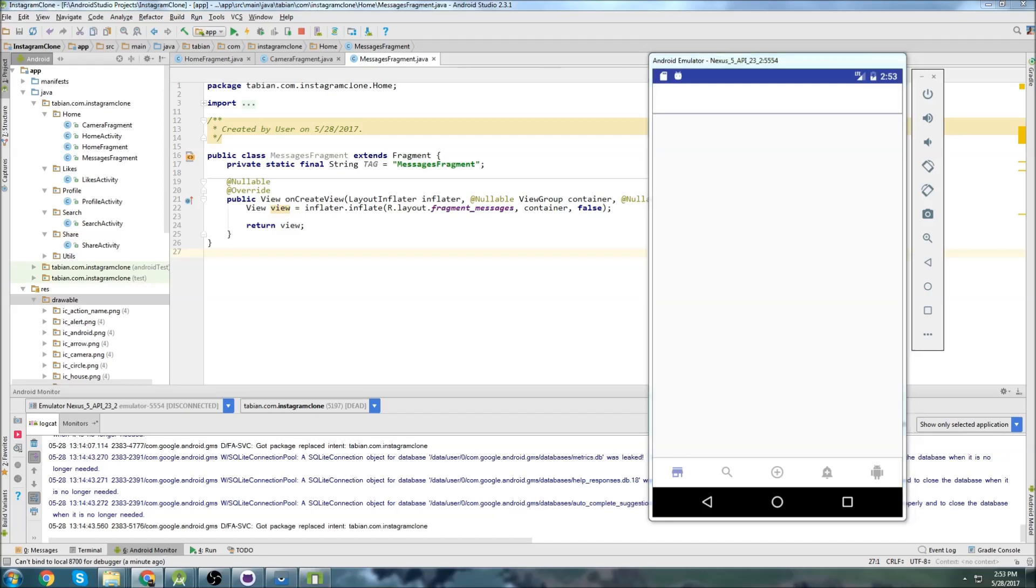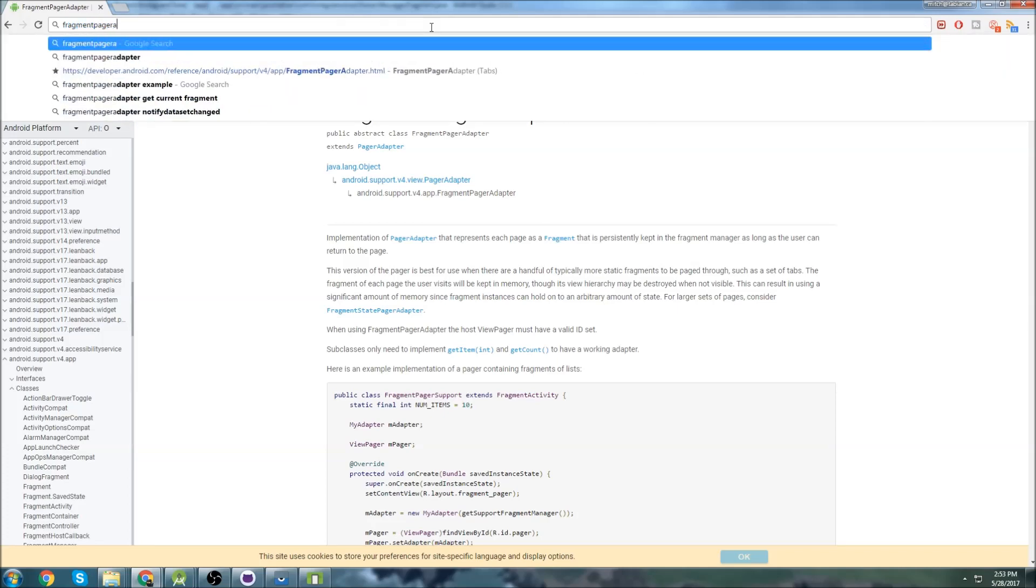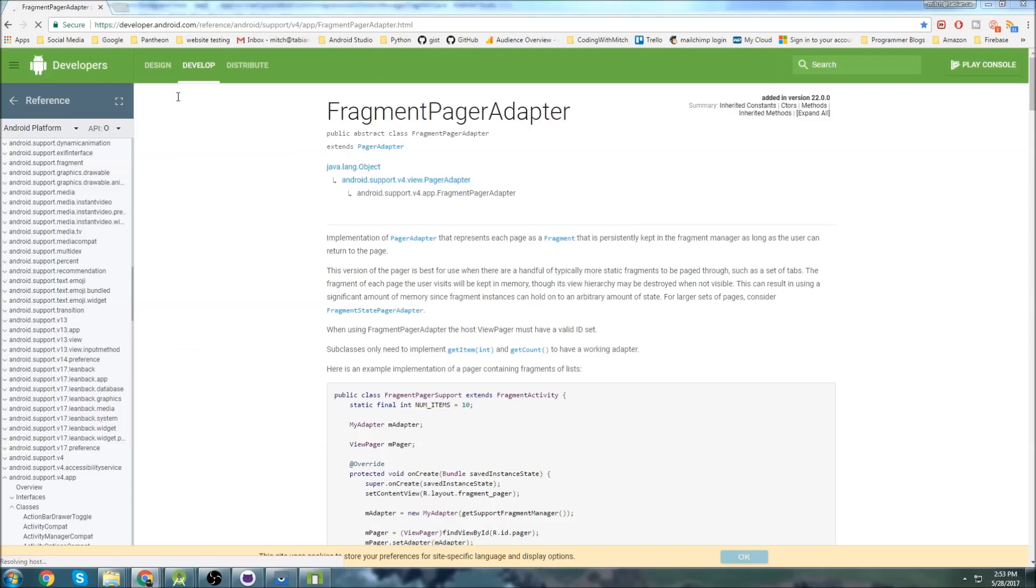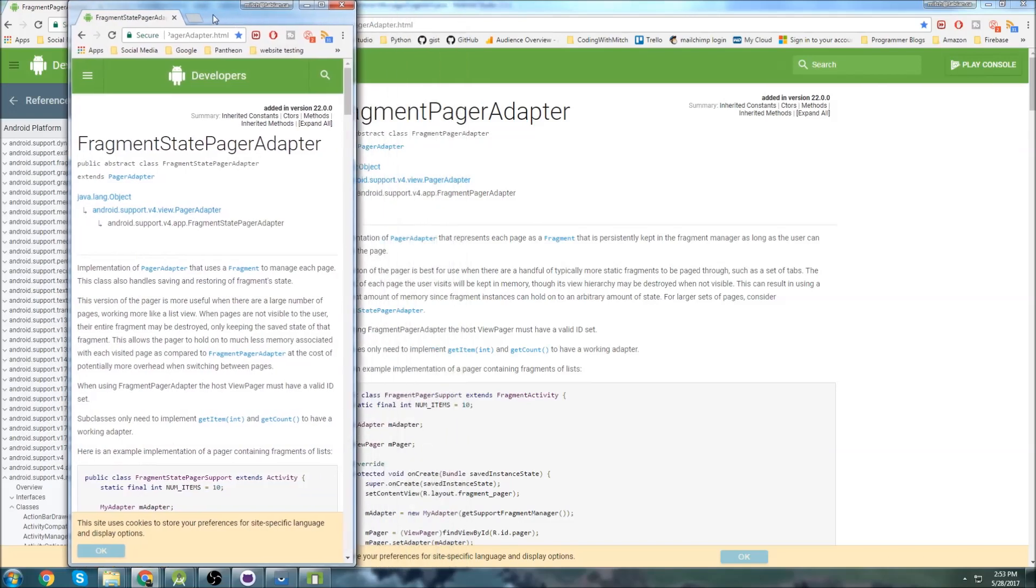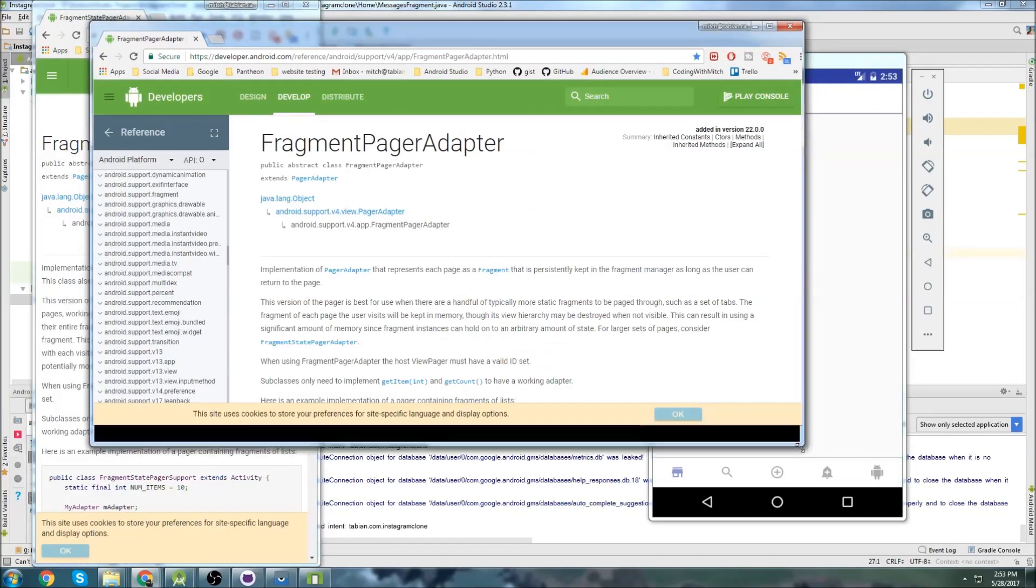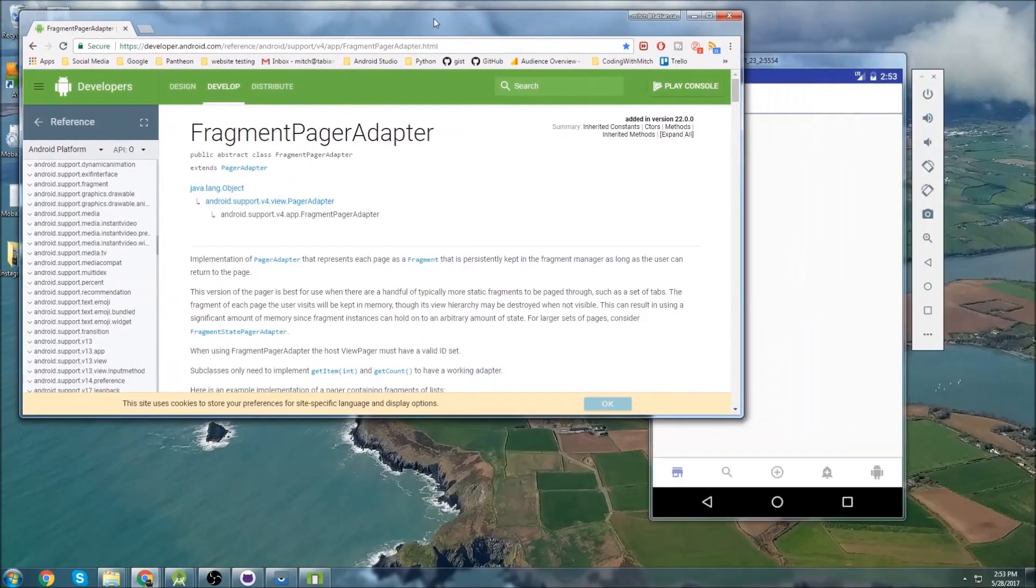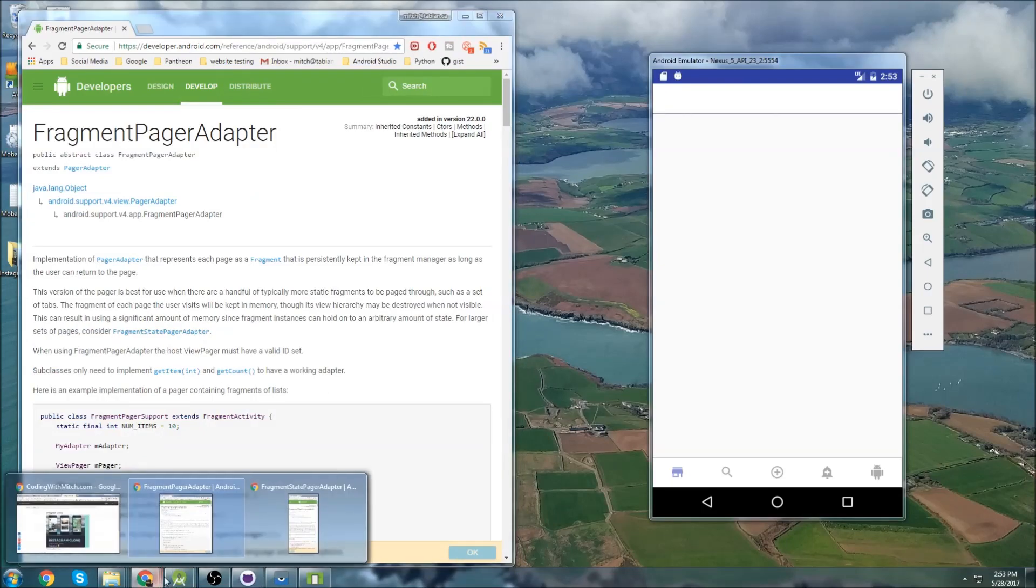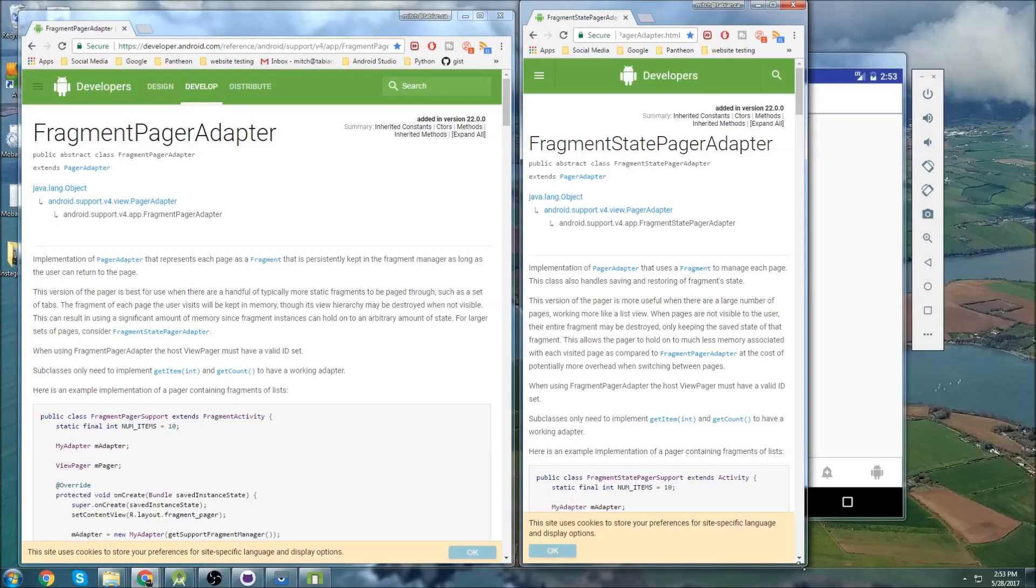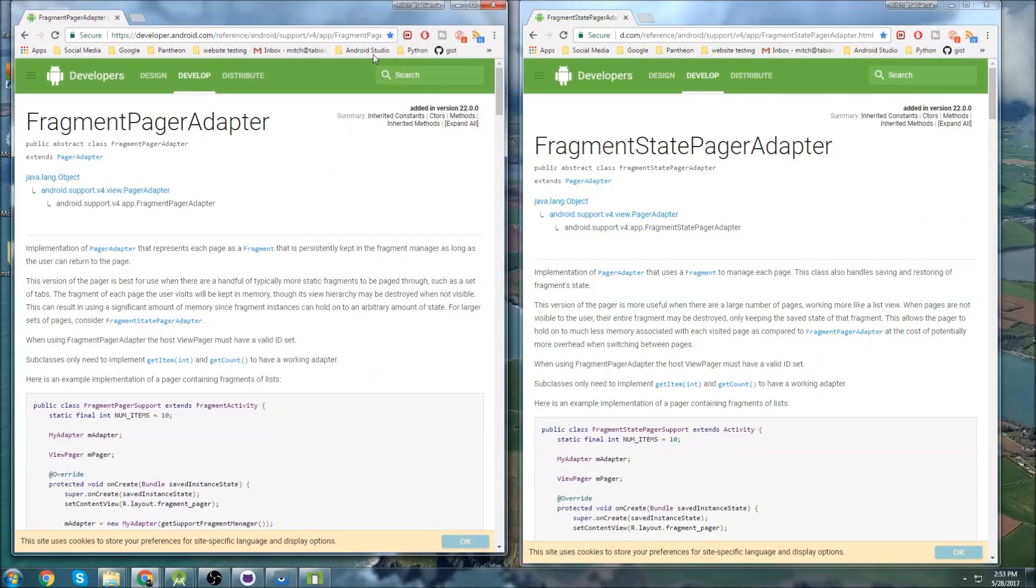So that's what we're going to set up in this video now. And what we're going to use is a fragment pager adapter. So if you want to get to this, you can just go fragment pager adapter and go to the developer website. And same thing with a fragment state pager adapter. And I just want to, I got these both out here because I want to talk about what each one is for.